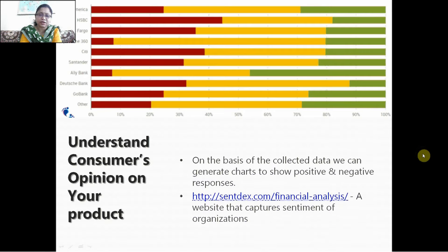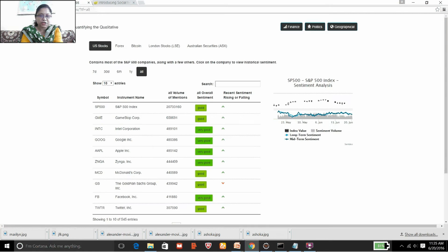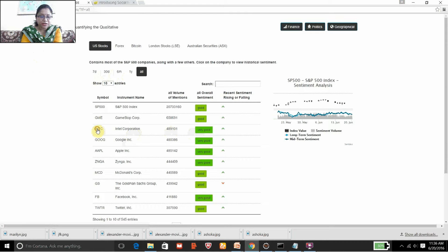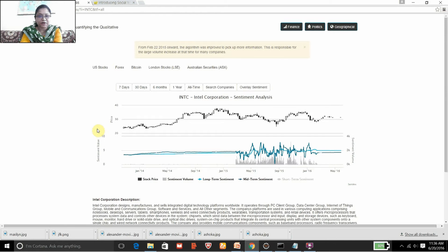Here you can see a chart which indicates sentiment analysis on different organizations in America, and here is a website which does the same. This website basically shows you the S&P 500 top index — all the organizations, how they are behaving, how opinions have been on their products over the last 7 days, 30 days, 6 months, or even a year. They are mining historical data and creating charts depending on whether the content has positive or negative words.